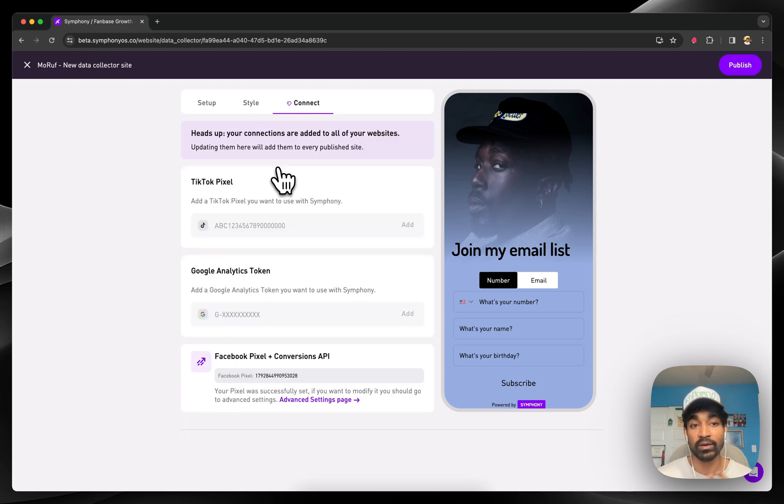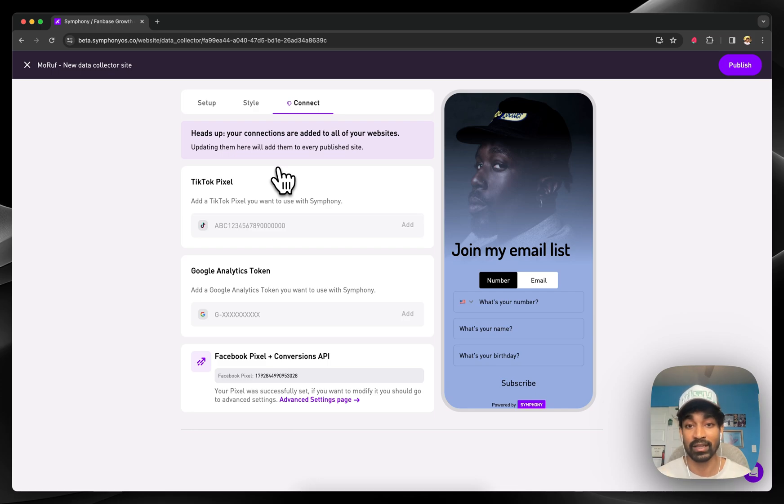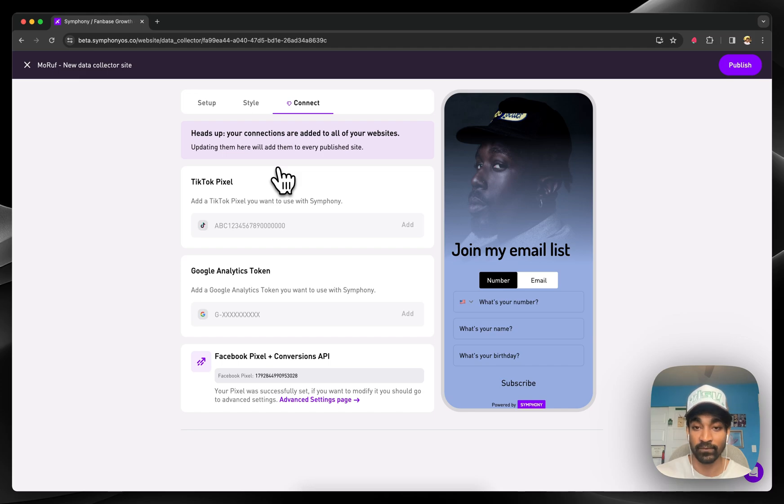You can also go in here and plug in your TikTok pixel, Google Analytics, and your Facebook pixel, as well as enable the conversions API, which Symphony automatically has support for.